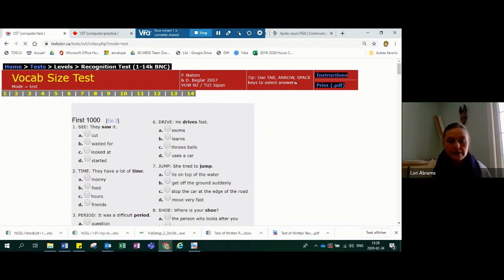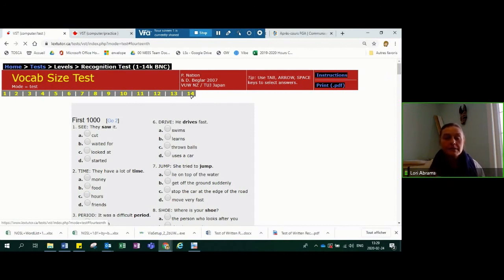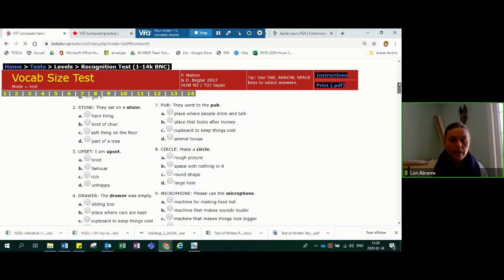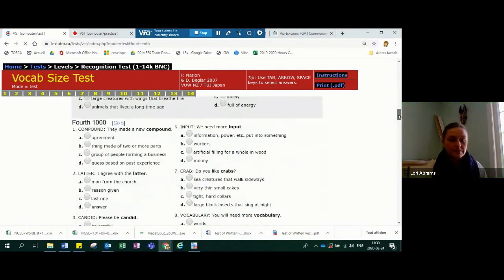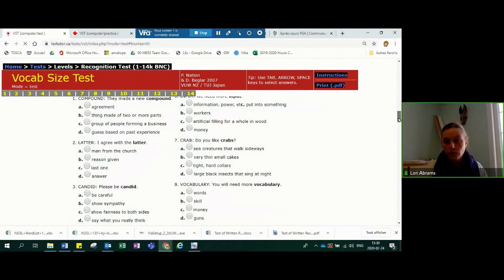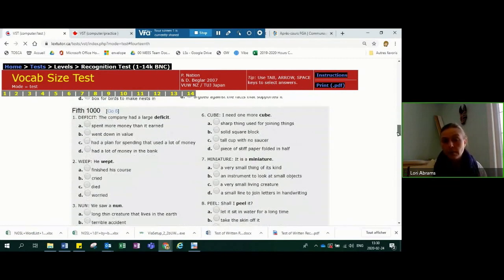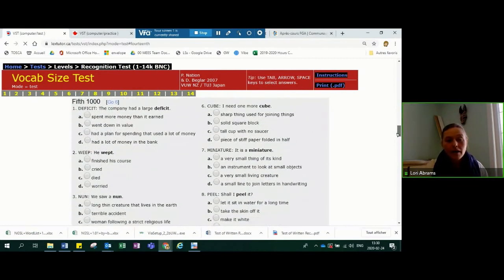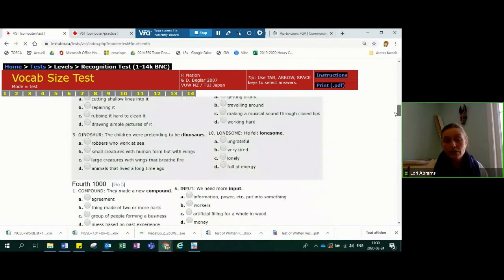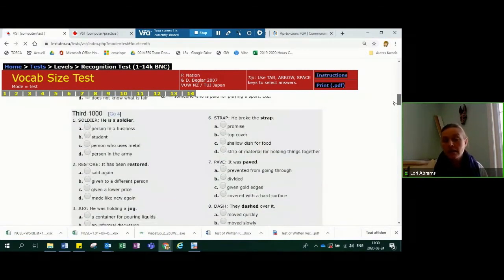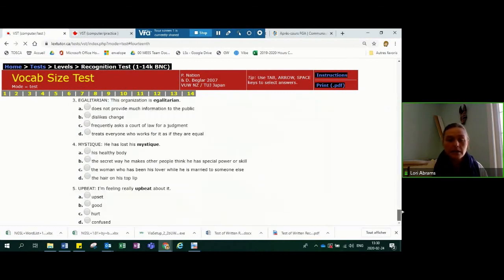This test goes all the way to 14K — the 14,000th most frequently occurring words. I would suggest, since students really just need the first 2,500 word families to be functional, to perhaps go to the fifth thousand. Or if you want, maybe even just the first to third thousand — the choice is up to you. The student puts in their answers and presses score.